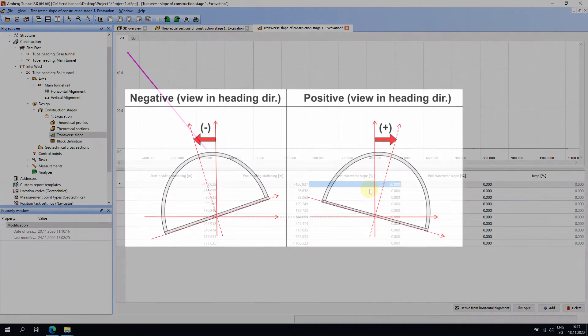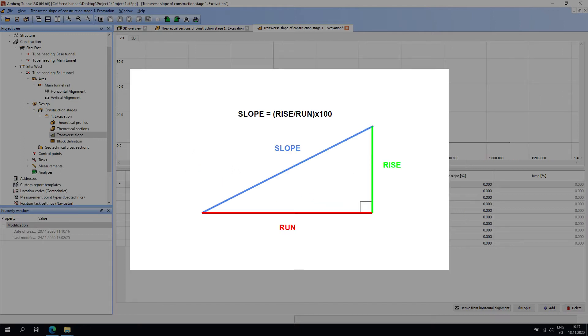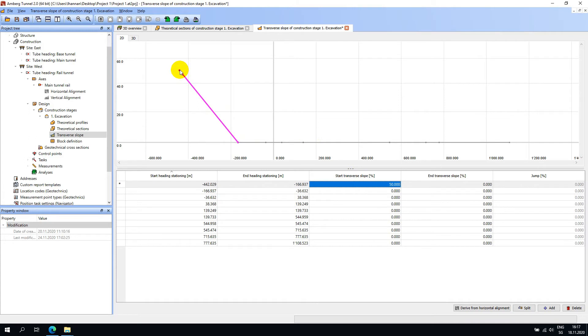A positive 50% slope would mean that the tunnel is tilting to the right with respect to the heading axis and that for every 2 meters of length there is a rise of 1 meter. We can see in the map that the start of the section has a 50% slope which then transitions into a 0% slope at the end of the section. The transition is subject to linear interpolation.